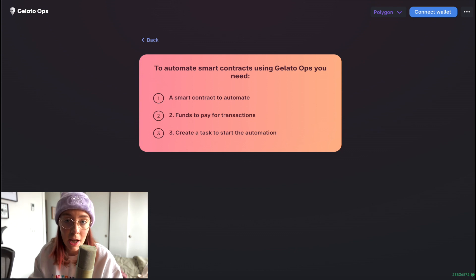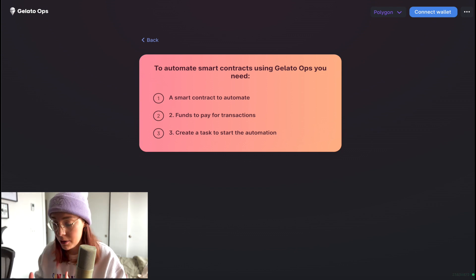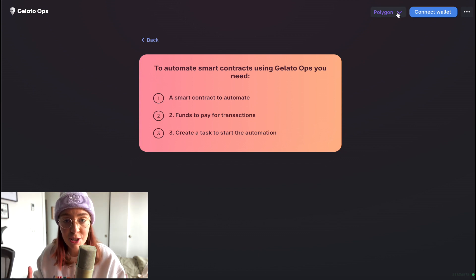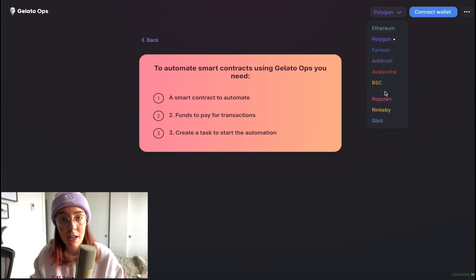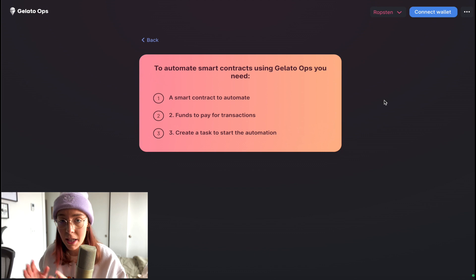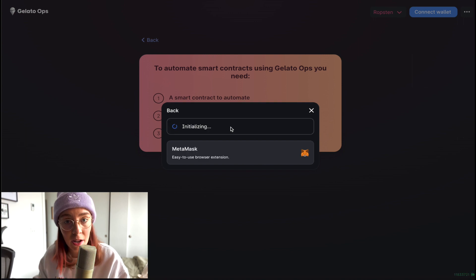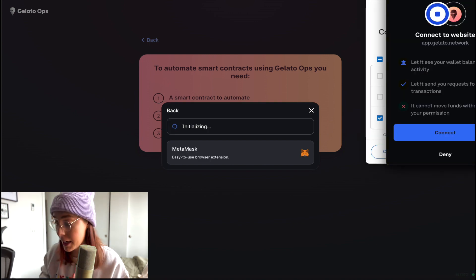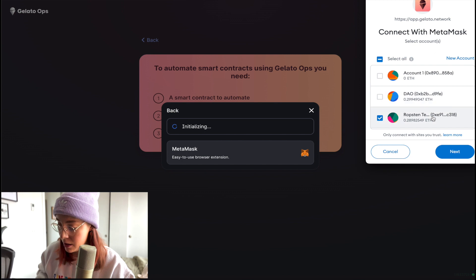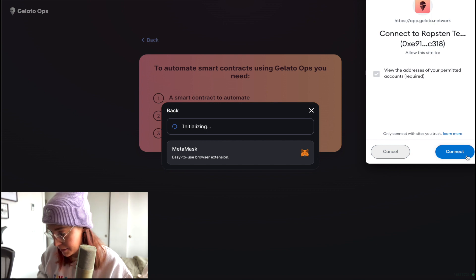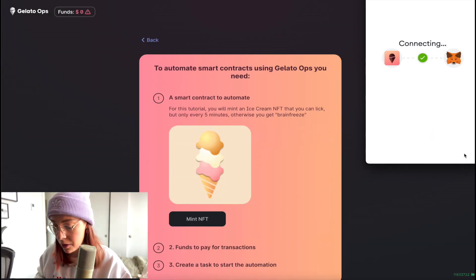Gelato actually provides a little walkthrough that we can do to see how all of this works. The first thing we're going to need is a smart contract to automate, and thankfully that's already taken care of for us with this tutorial. In a minute we'll take a quick look at the code for that in GitHub, but for now I'm going to connect my wallet. I'm going to use the Ropsten network and connect to my MetaMask wallet.